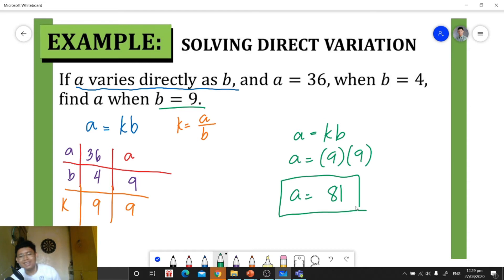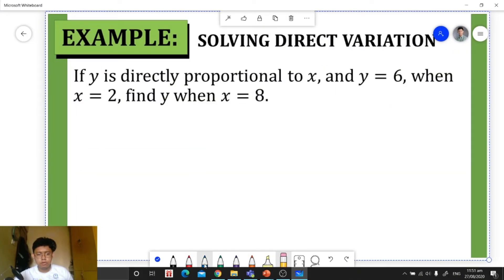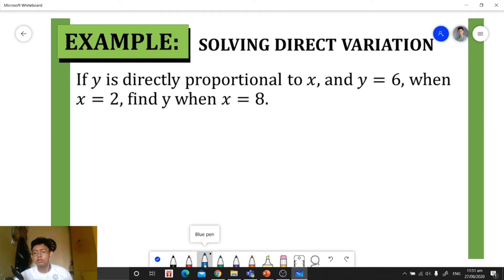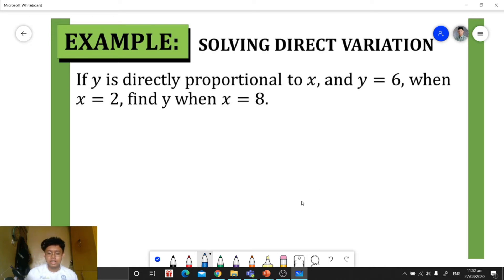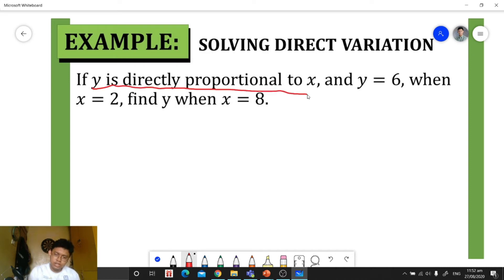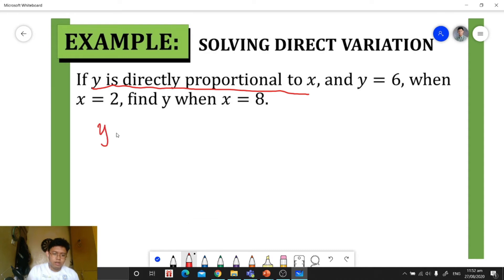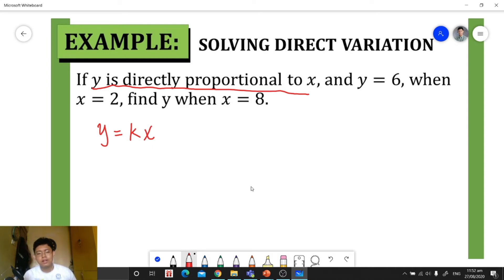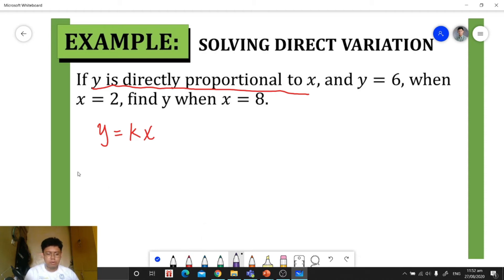Let's have another example. If y is directly proportional to x and y is equal to 6 when x is equal to 2, find y when x is equal to 8. First, we translate: 'directly proportional' means y is equal to k times x. That is our equation throughout our solution.